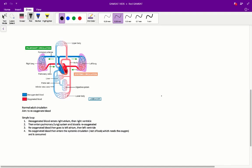Hi everyone, this is Justin and today I'll be running through the red ace of paper, specifically questions 1, 2, and 5.